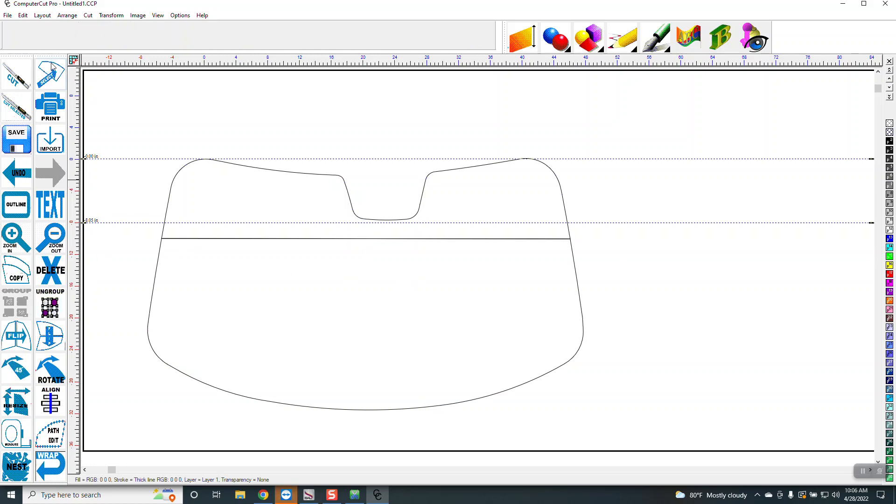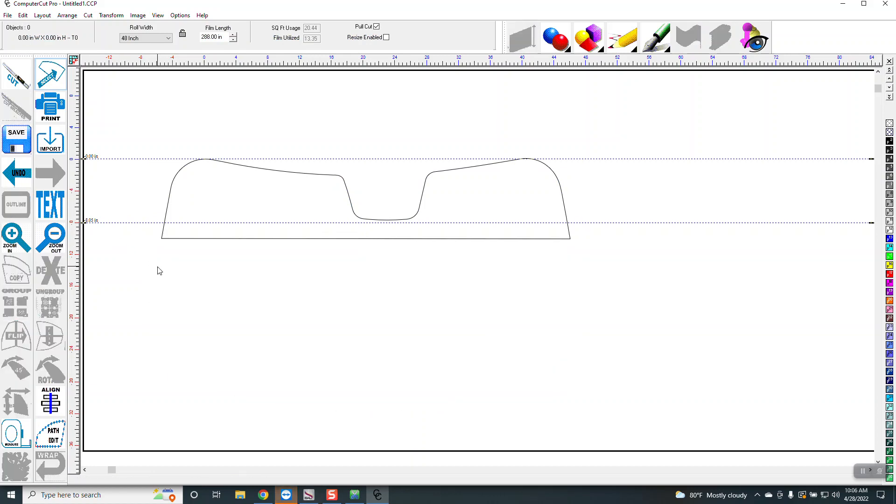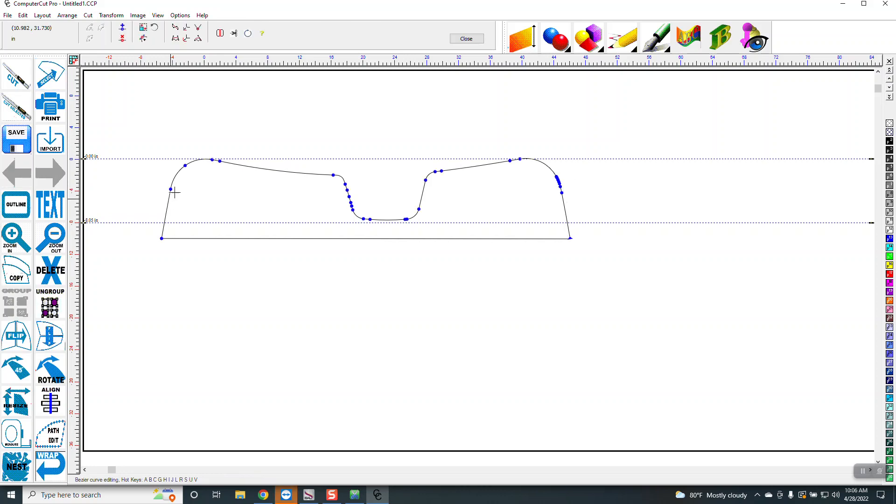So now I'm going to go back in here and delete this, and then I'm going to put a two-point arc on here. So I'll double-click on here and then go to here.